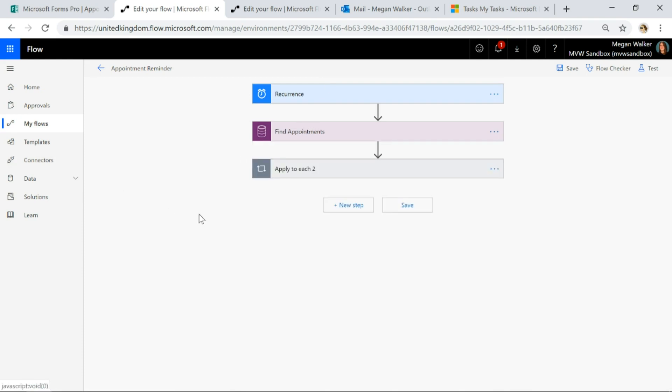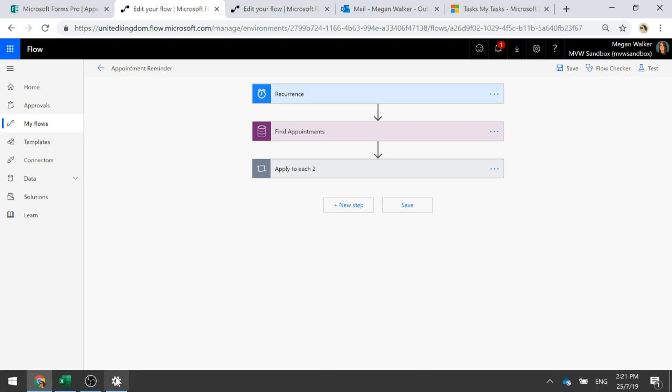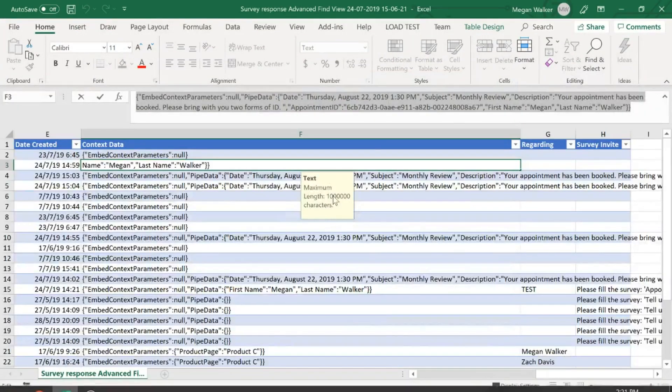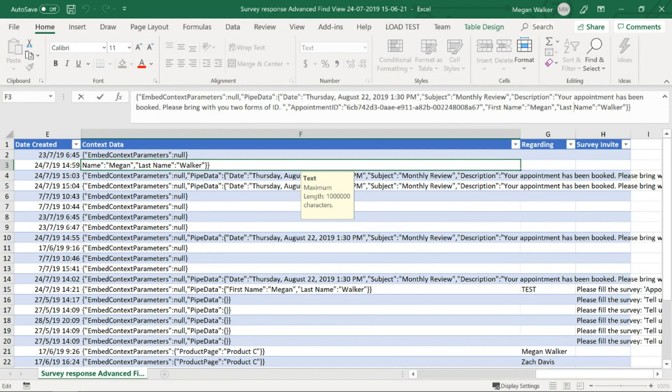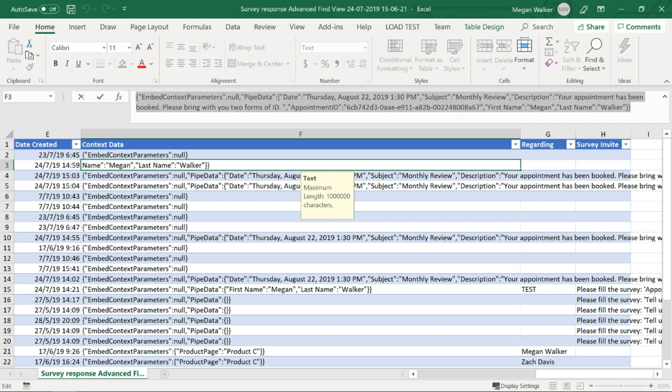Now what's going to happen is when somebody actually responds to the survey, if I have a look here, I've got an Excel spreadsheet where I've exported some survey responses from CDS. Now what I want to do is show you that there is a field called context data.